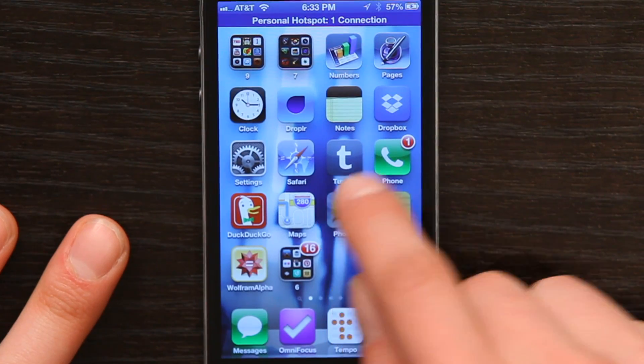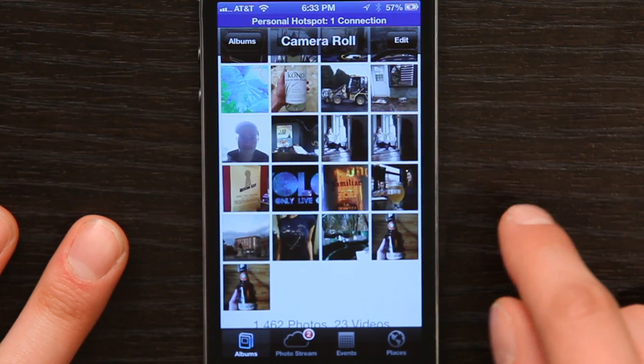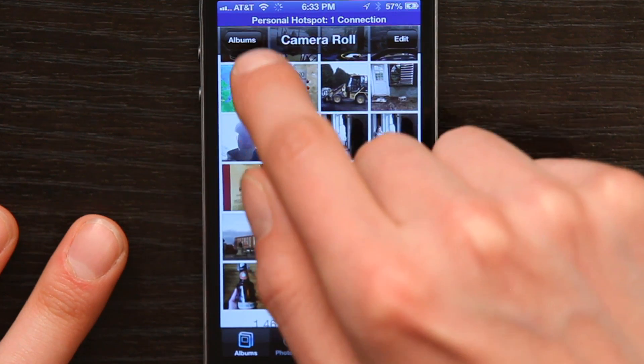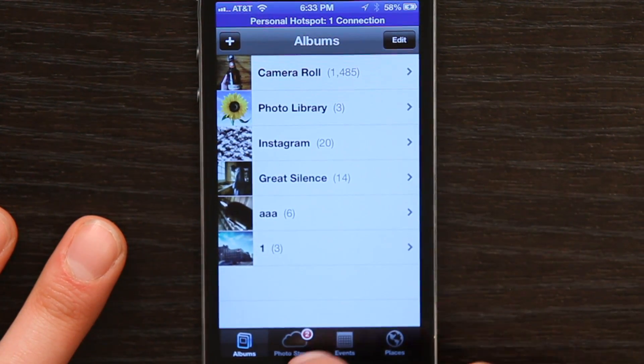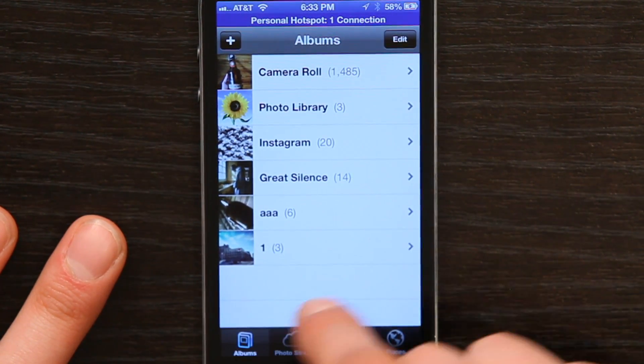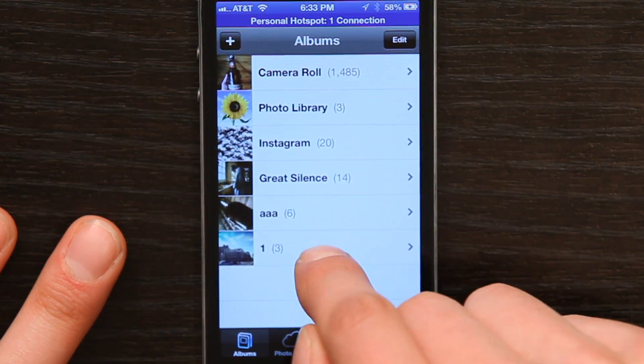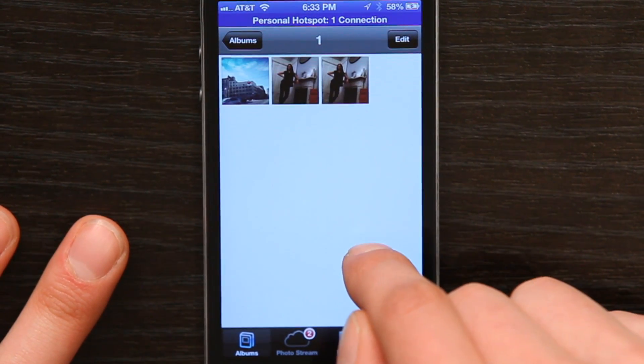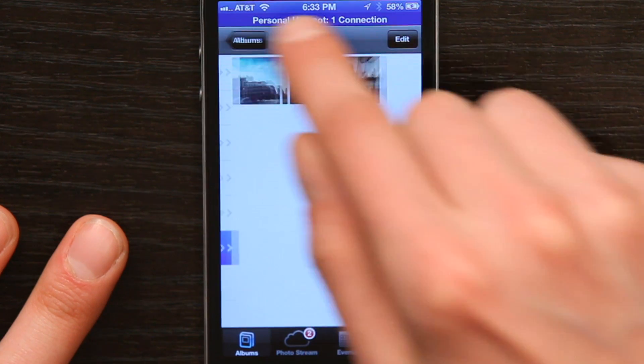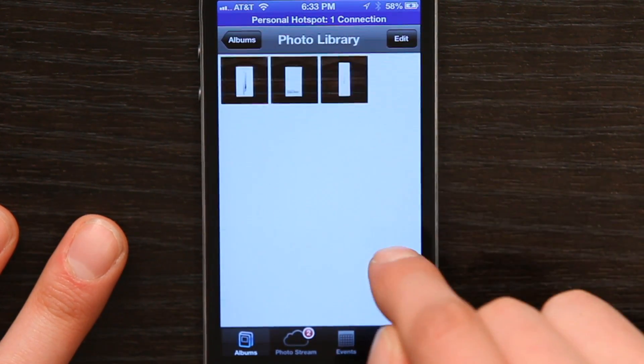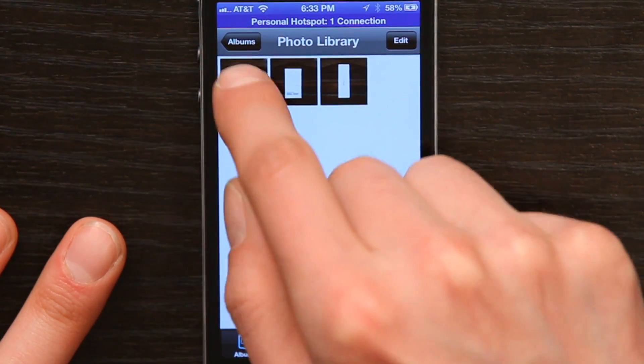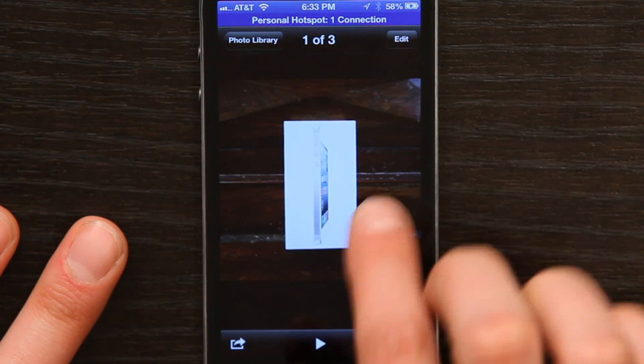And if I click my home button, head over here, and then go to Photos, see Albums, and Photo Library is where it put them.